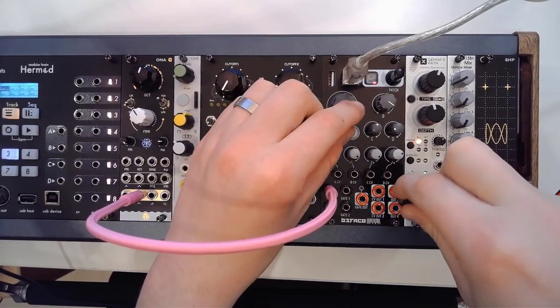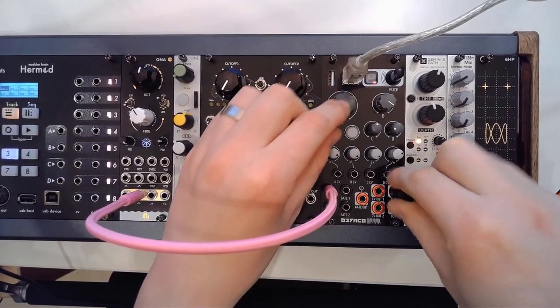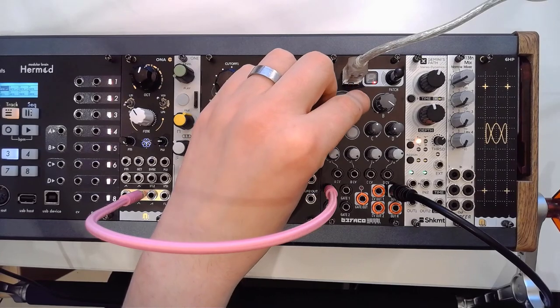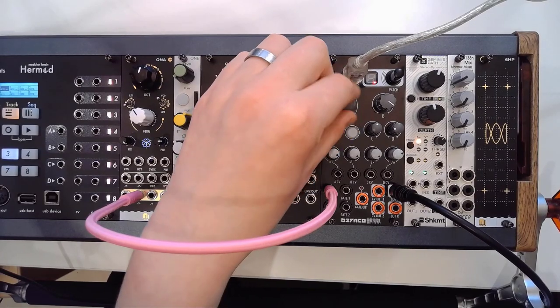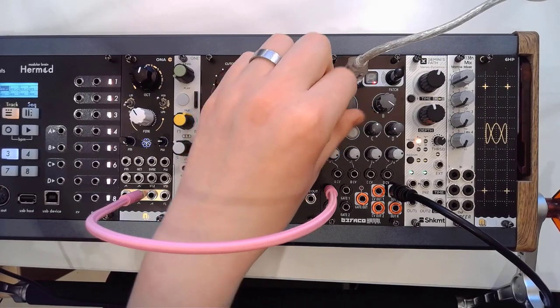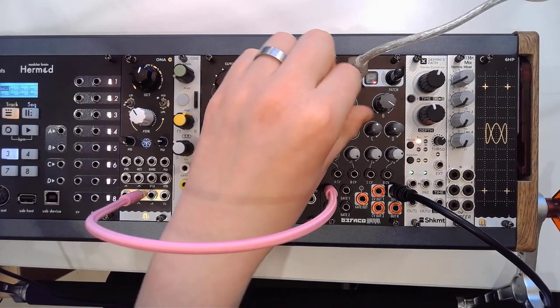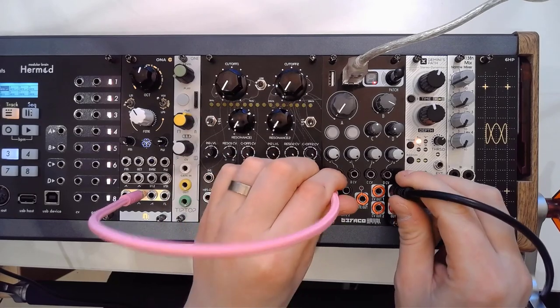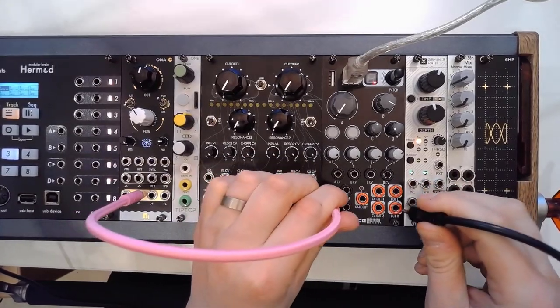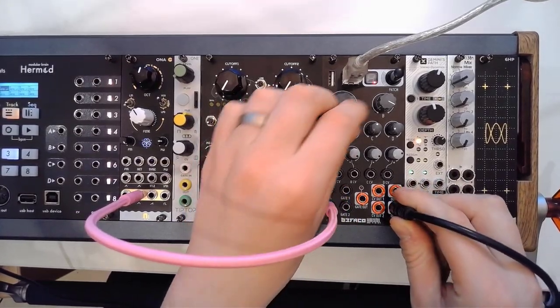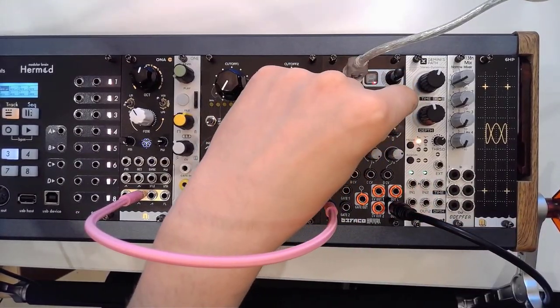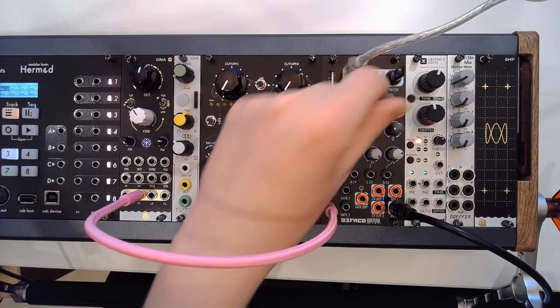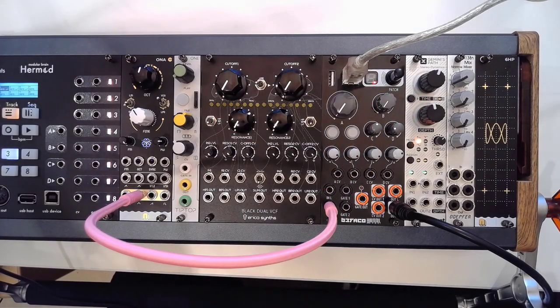In the right one. Okay. That's a VCA. And that's a VCA. So there you have it.